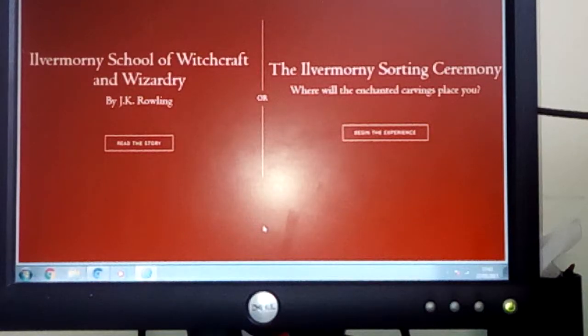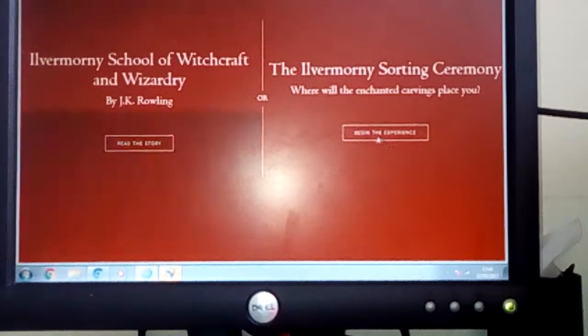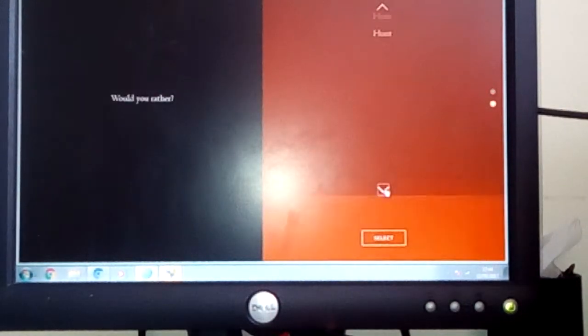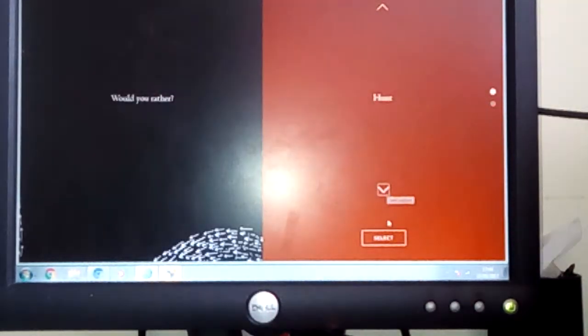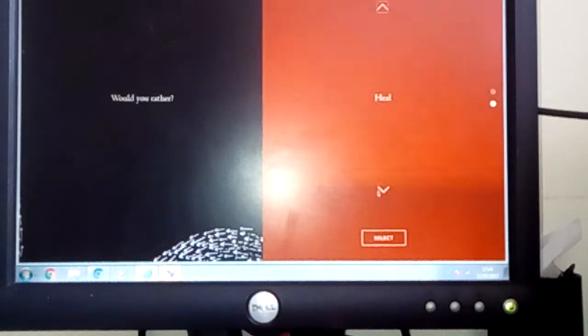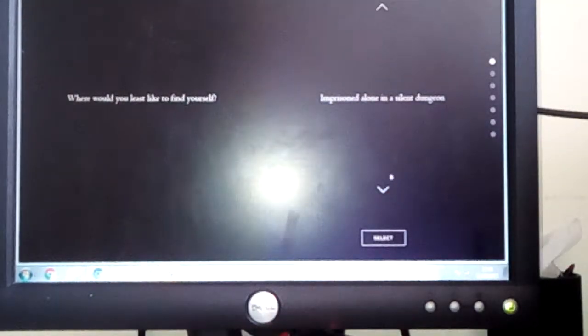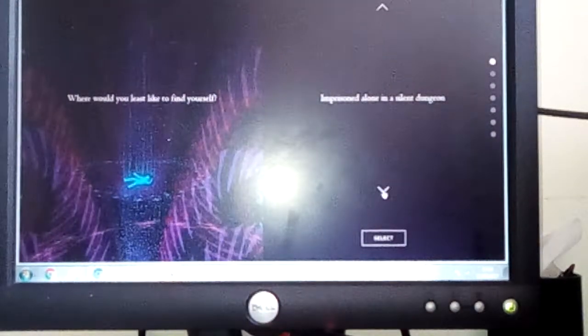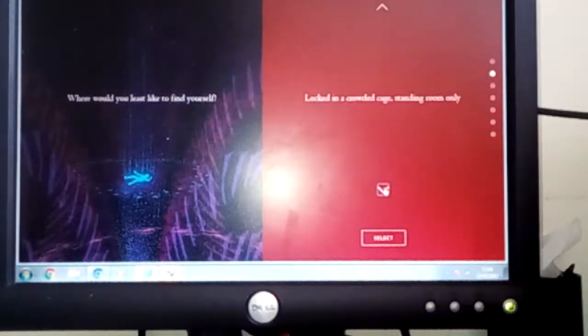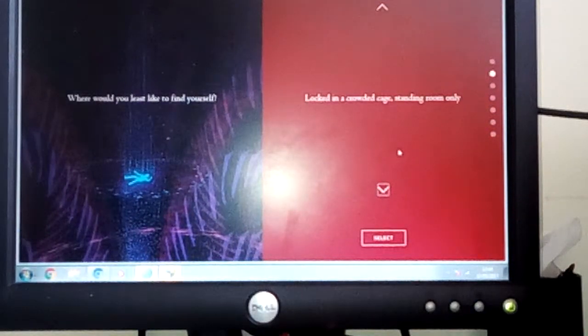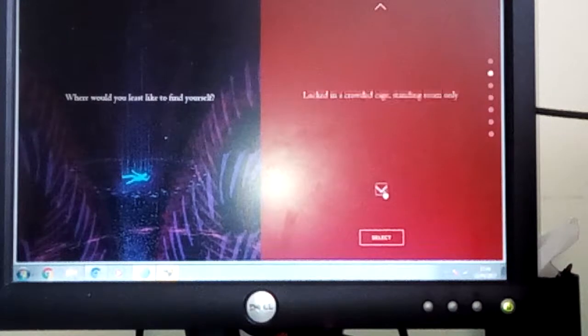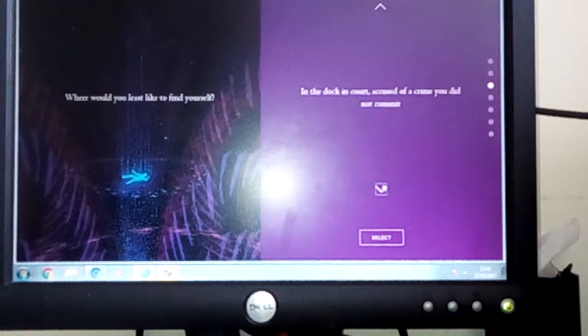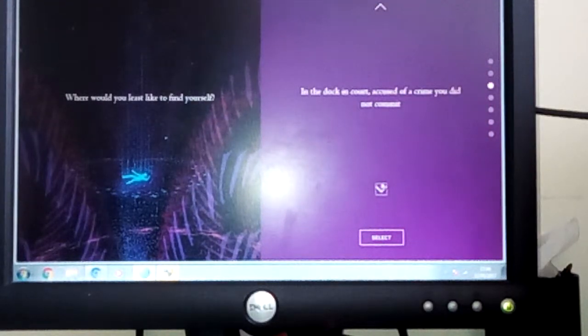Okay guys, we're gonna be doing the Ilvermorny sorting hat. Would you rather hunt or heal? I'd rather heal. Imprisoned alone in the silent dungeon, locked in the crown cage, standing room only in the dock in court. Okay.